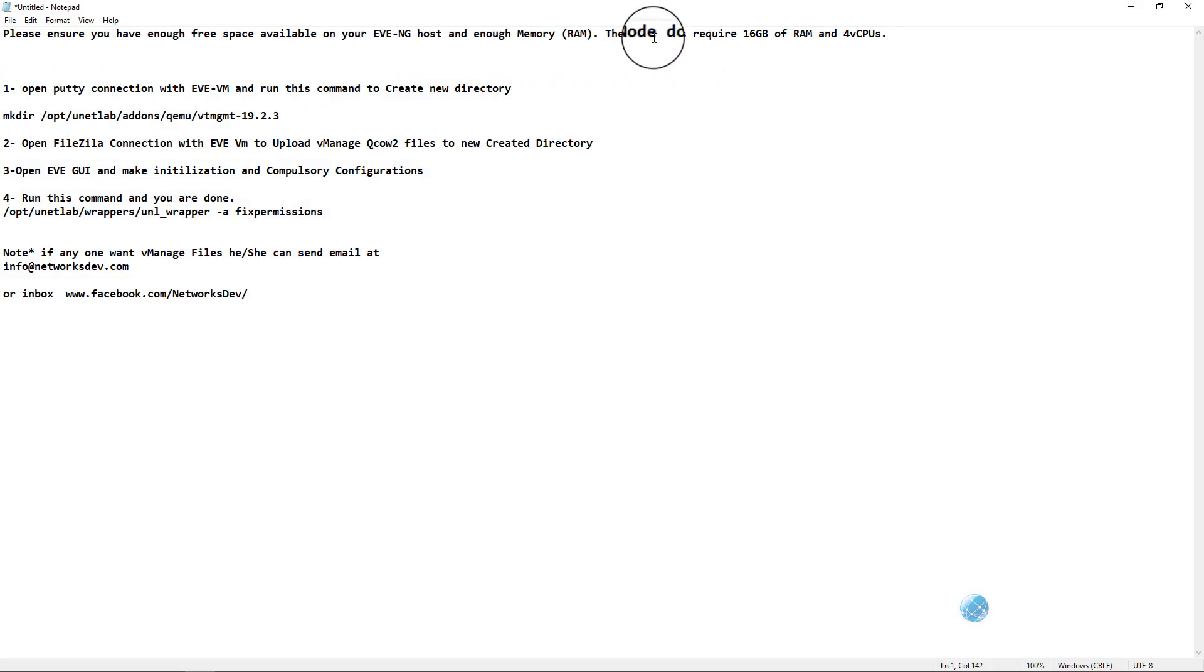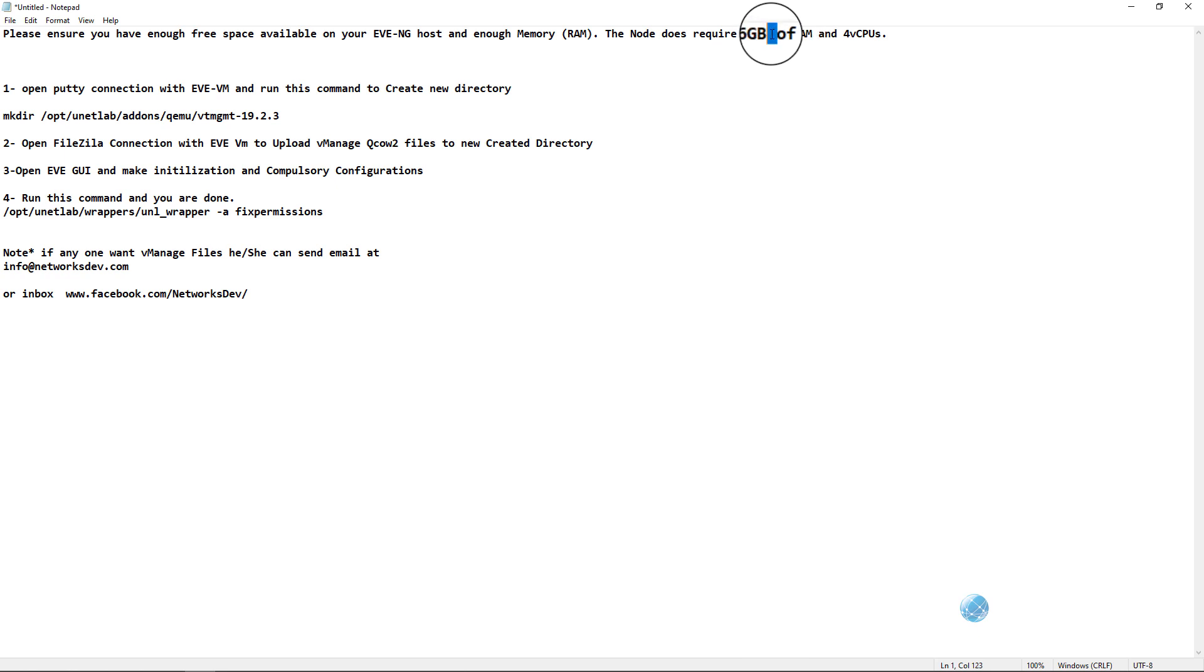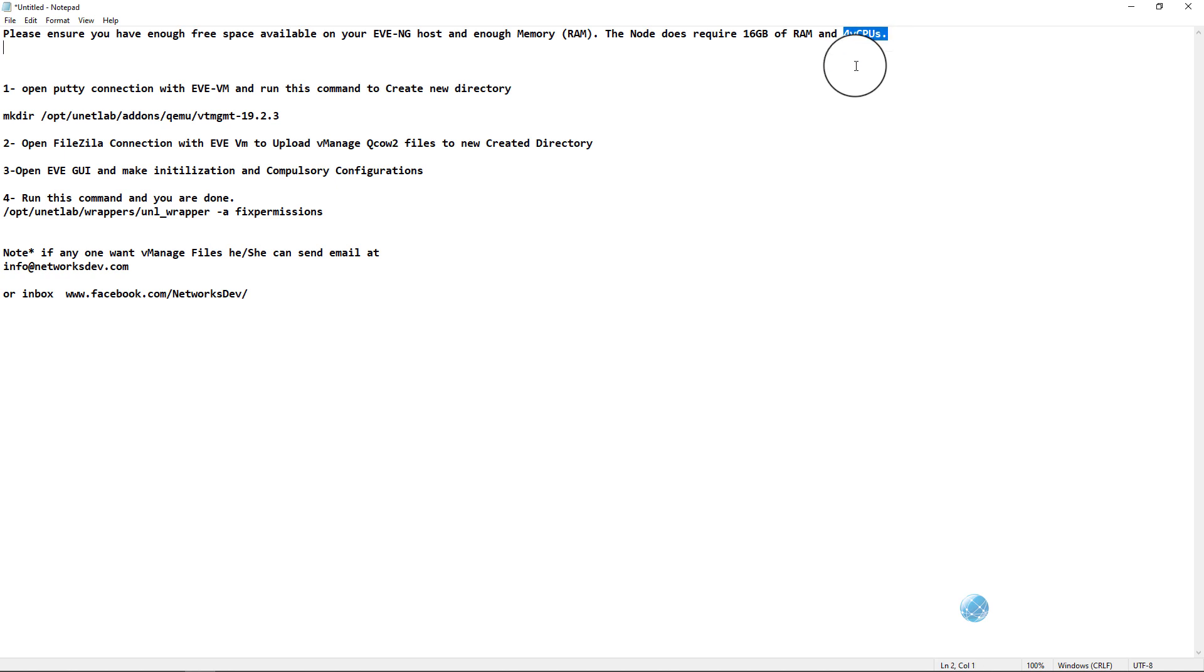For this purpose you should have enough RAM and CPU inside your workstation. The minimum requirement of vManage is 16 gigabyte RAM and four virtual CPUs. I don't have this much resources, but for lab purposes only, to show you how to add and initially configure this vManage inside Community version, I am giving 8 gigabytes RAM and four virtual CPUs.